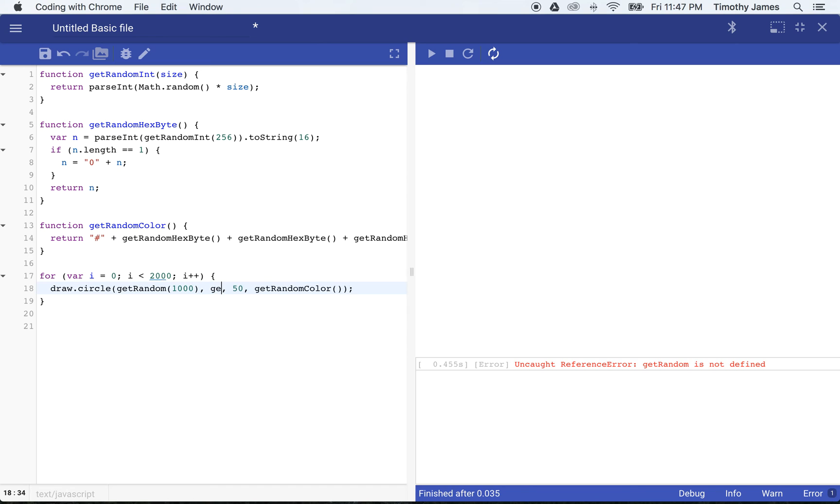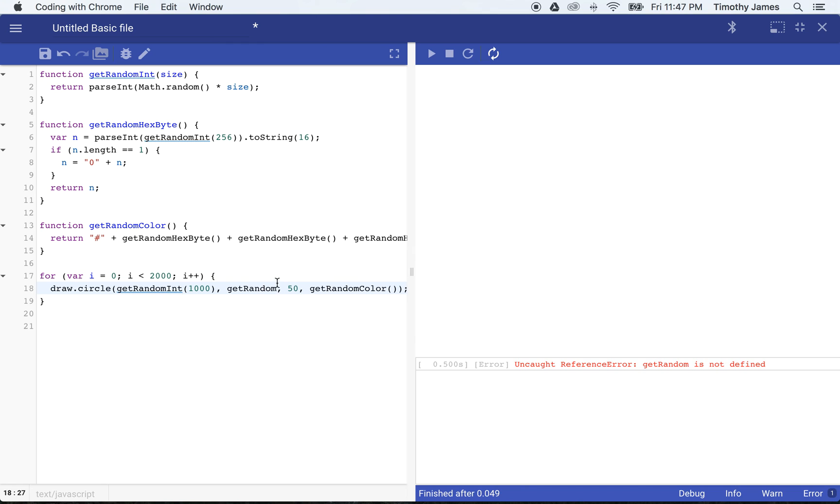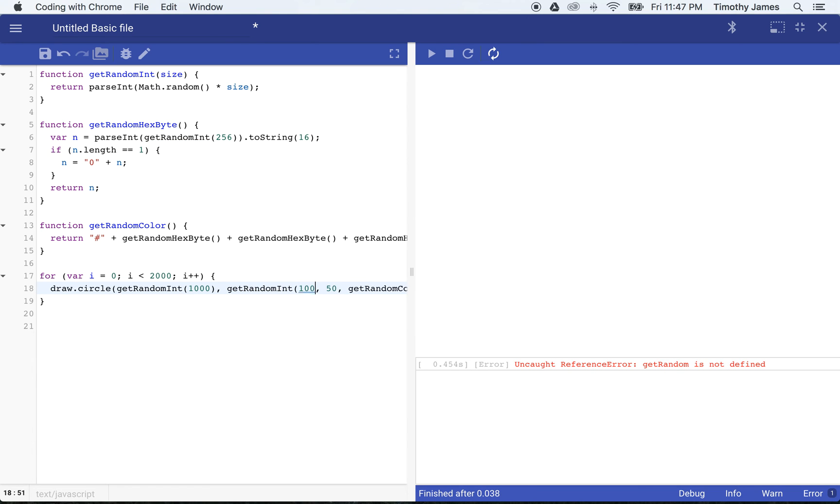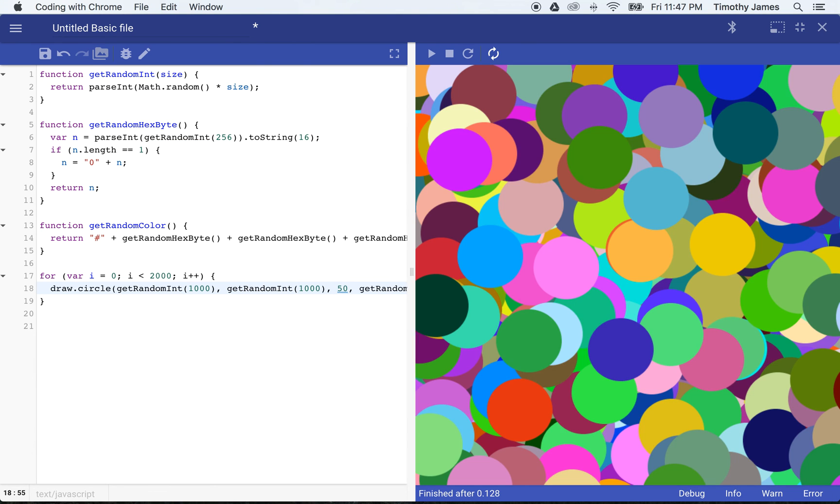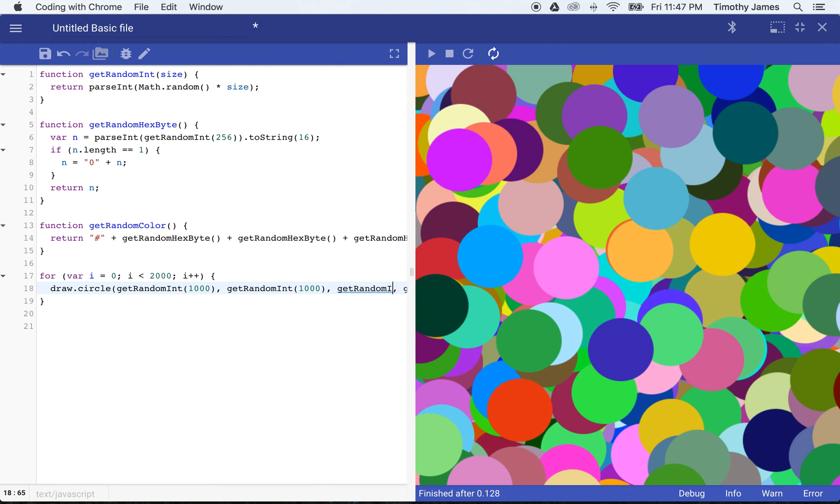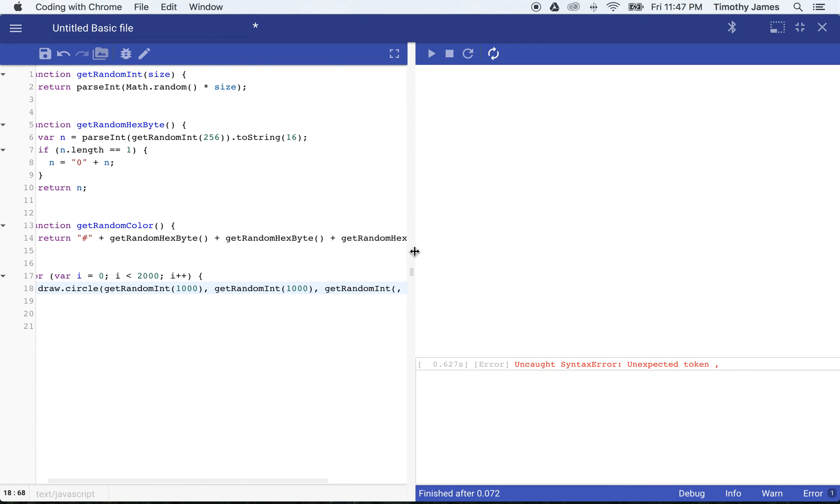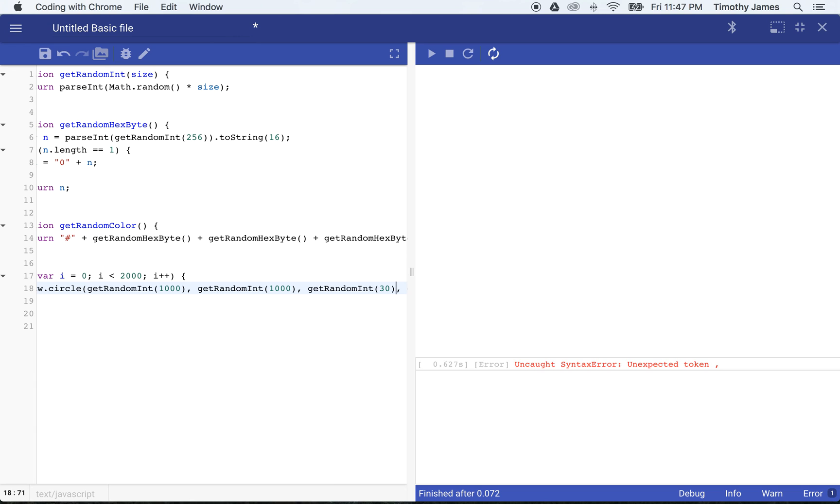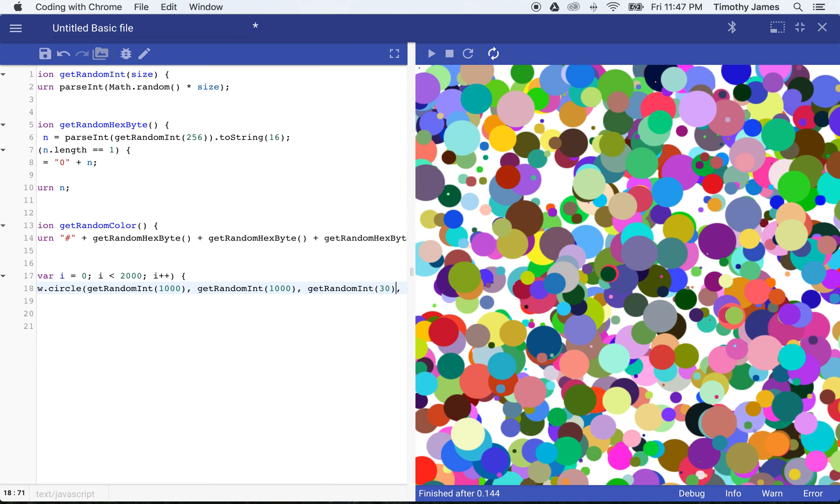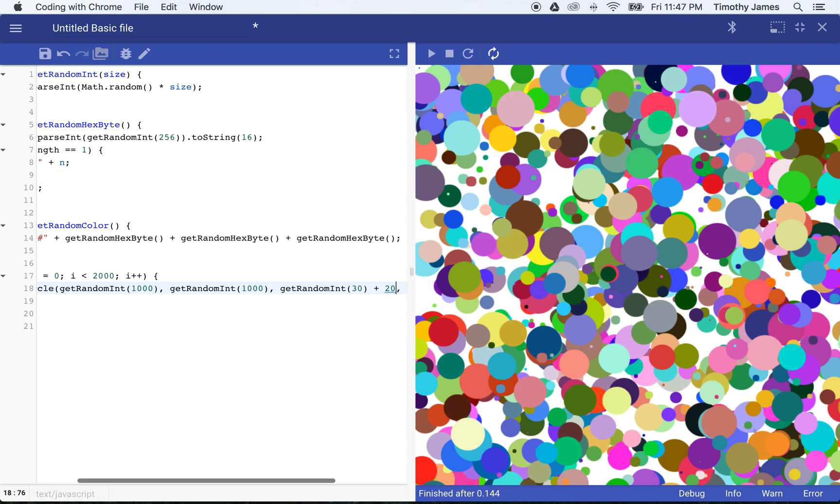We'll get another random number here, get random int between zero and a thousand. And we'll go ahead, we'll say getRandomInt, and we don't want these to be too small. So let's say 30 plus 20.